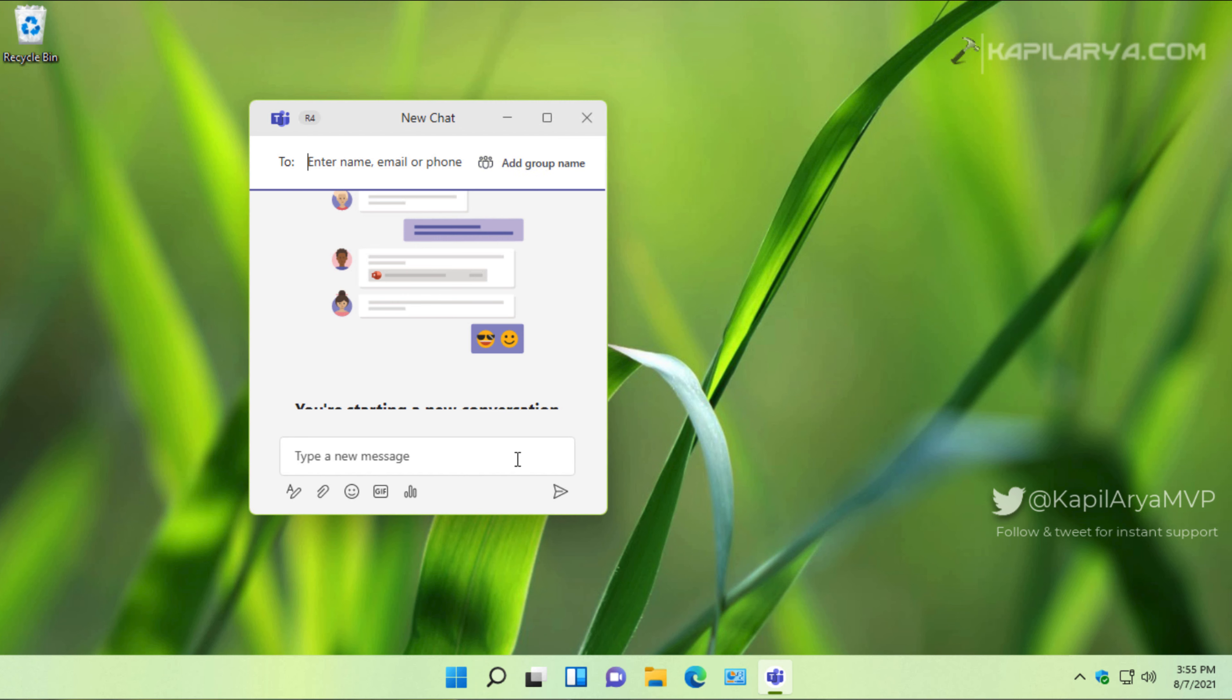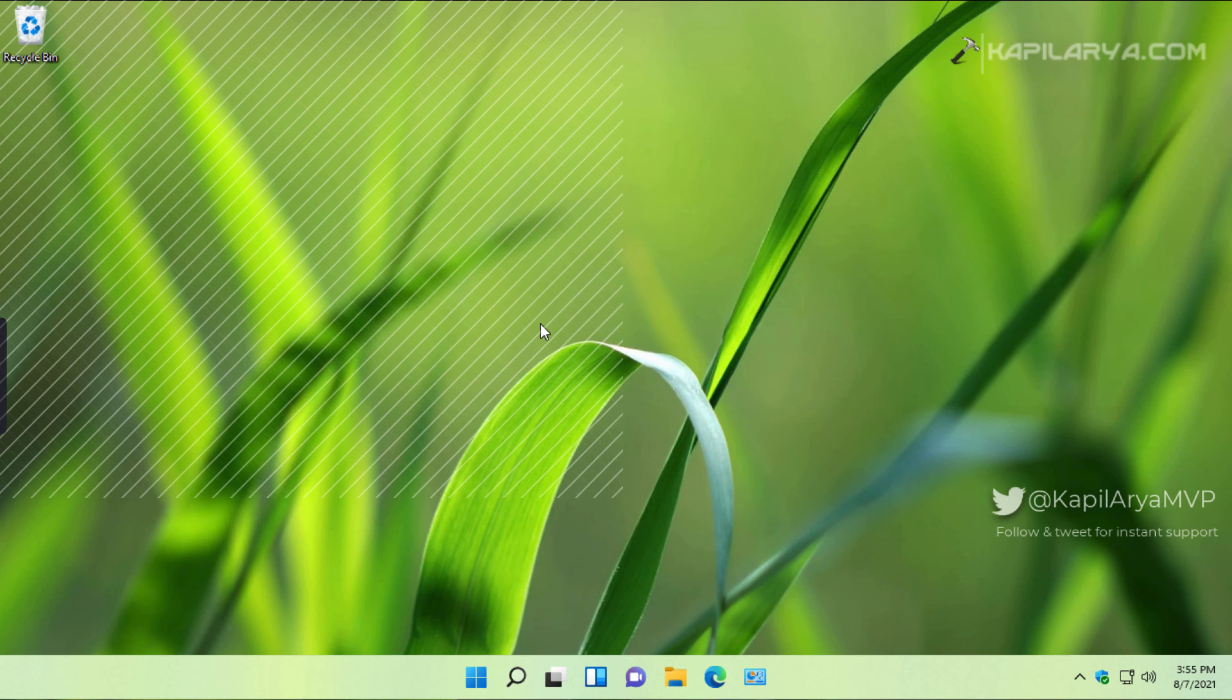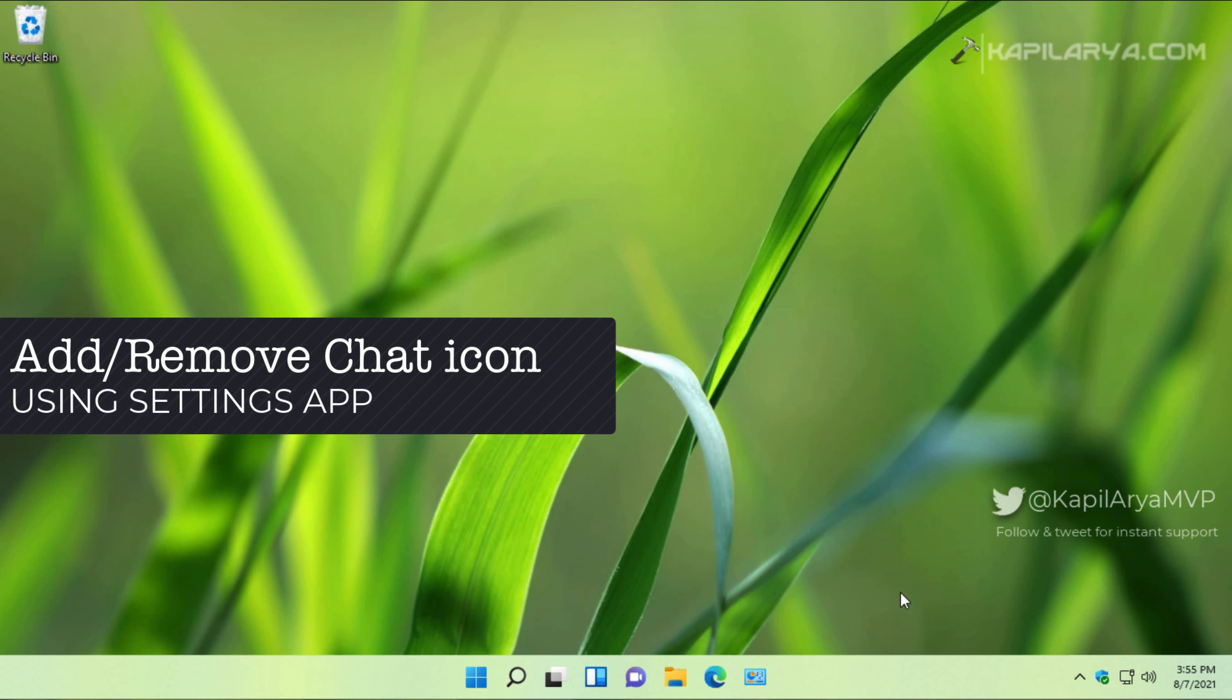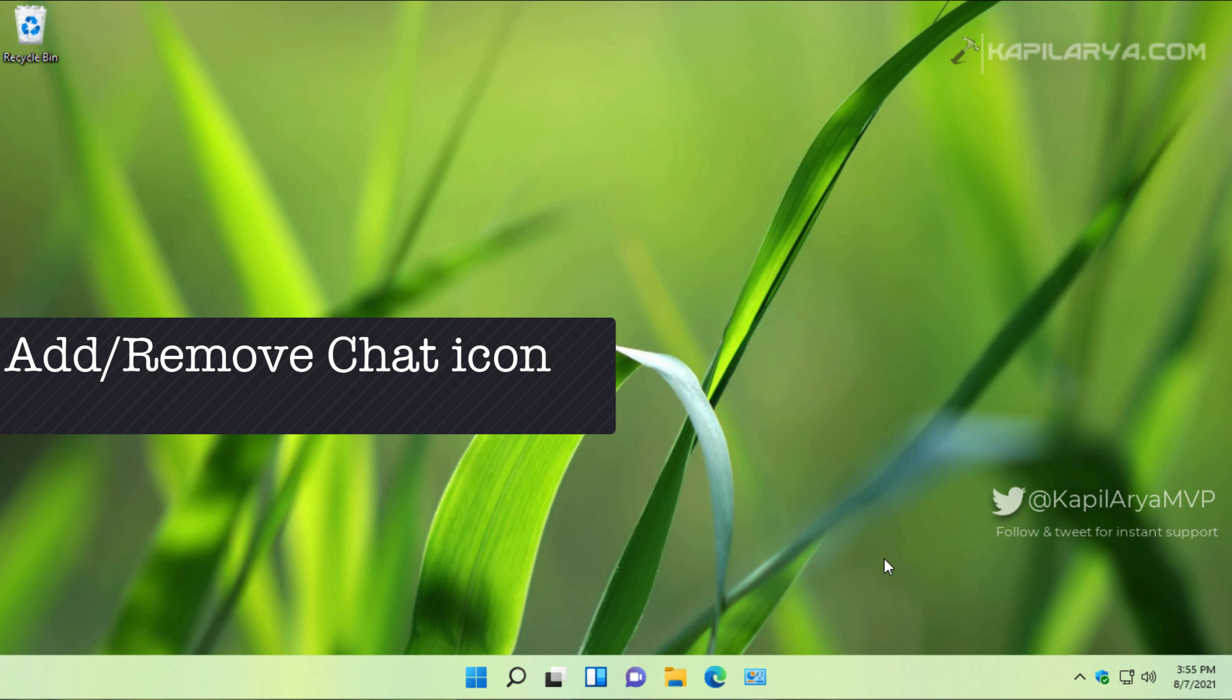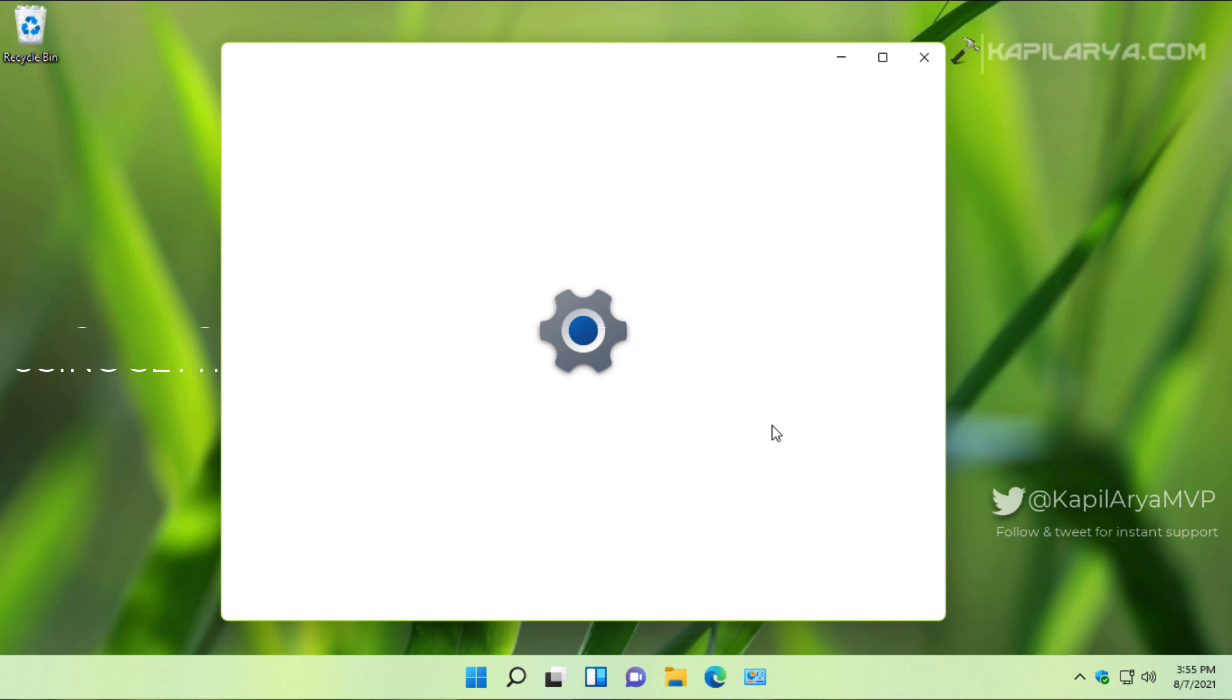Now let us see how you can add or remove the chat icon from taskbar. So first method is using the Settings app. Right-click on the taskbar and select taskbar settings. This will take you to the personalization section of the Settings app.